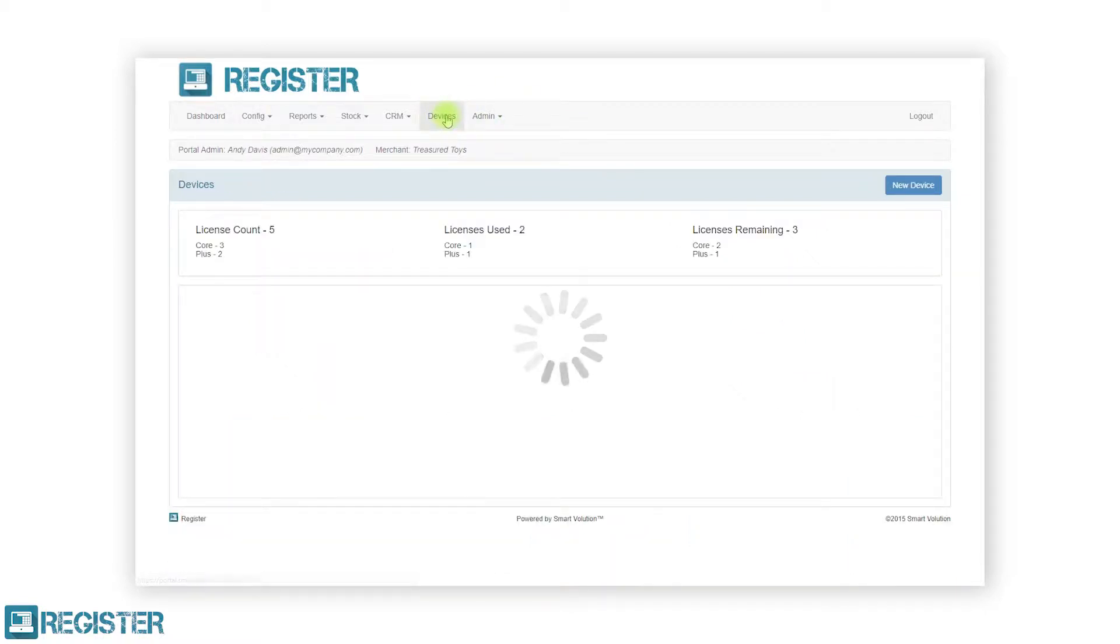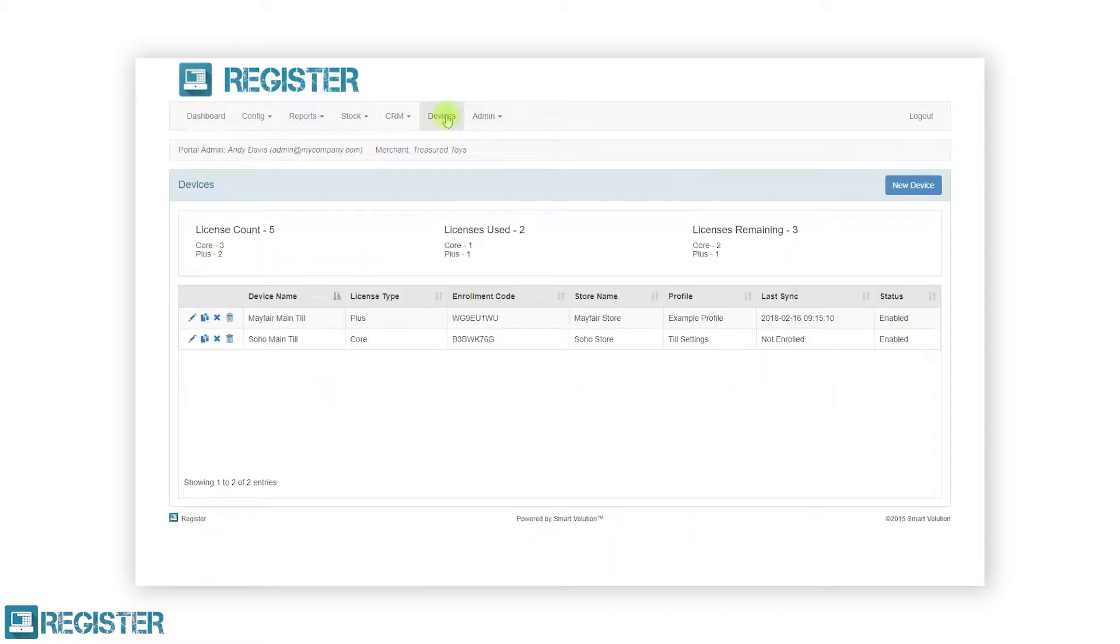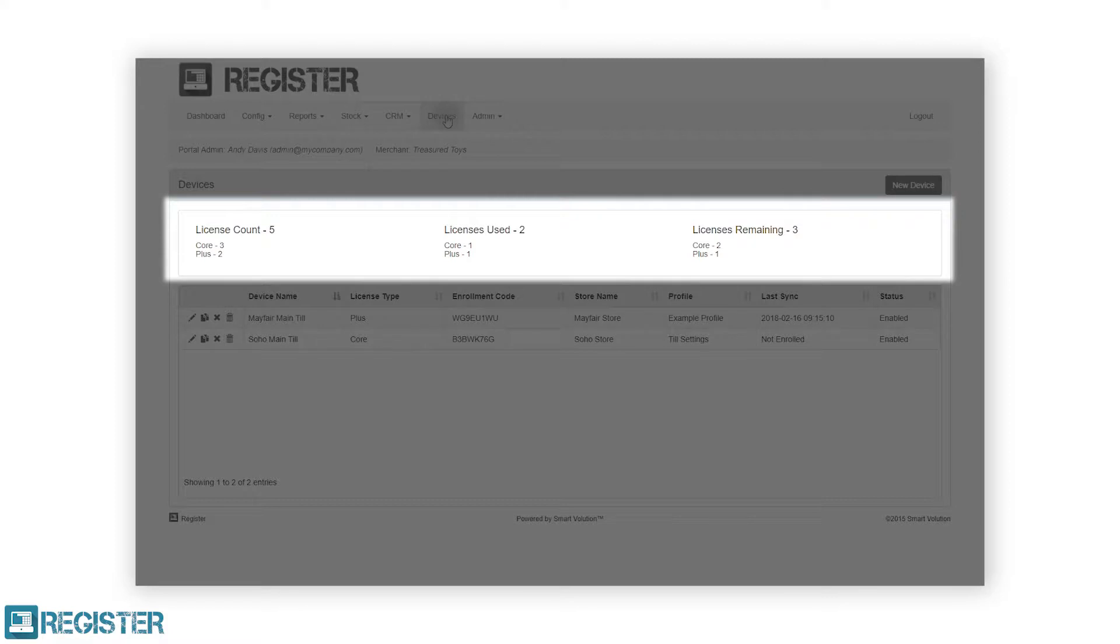Once in the Devices section, you will see your licensing details in the main window. This displays our total license count, which is the total licenses you have purchased, as well as the licenses used and how many are remaining. These details are also split between Core and Plus for merchants that operate both license types.